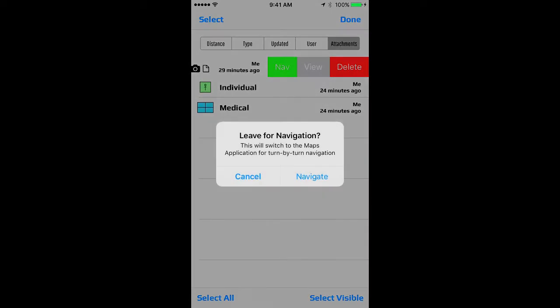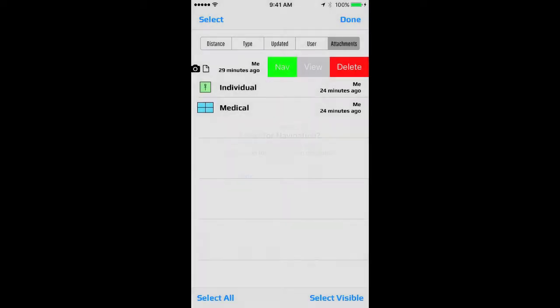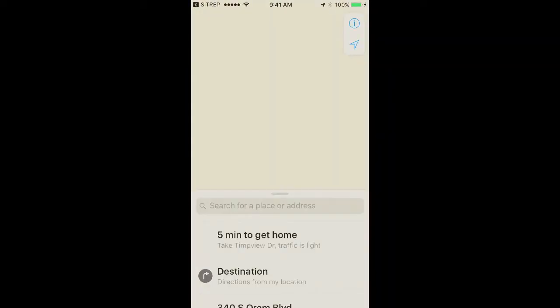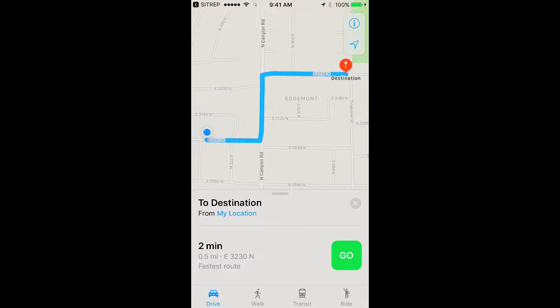Pressing on navigate takes you out of SITREP and into the native navigation system of the phone and gives you turn-by-turn directions from your current location to the object in question.